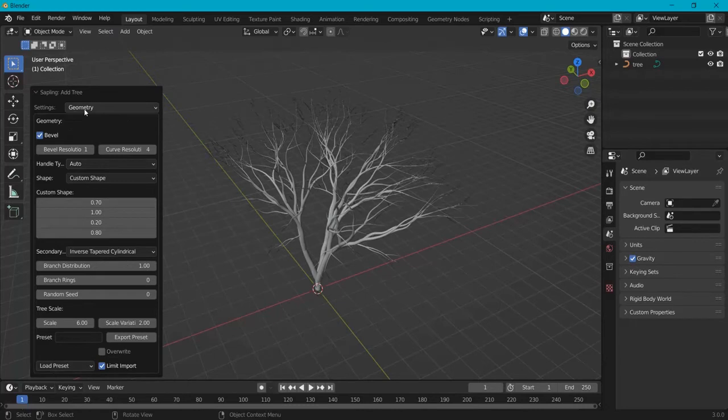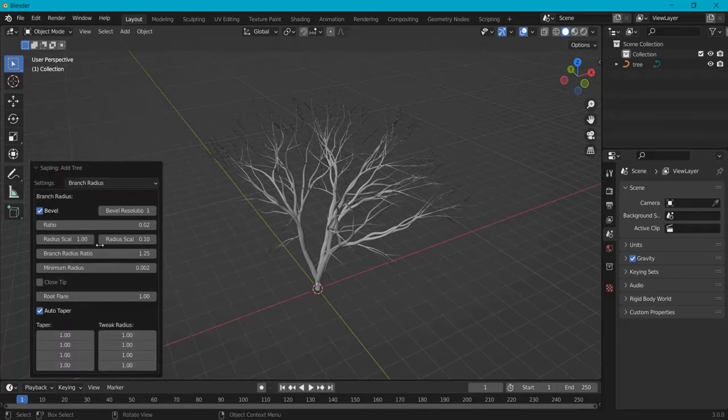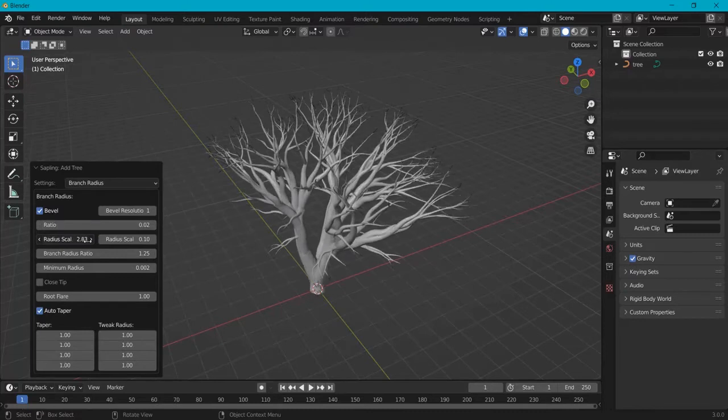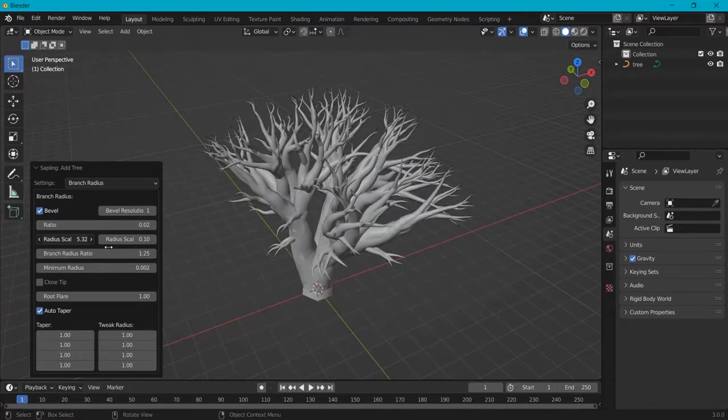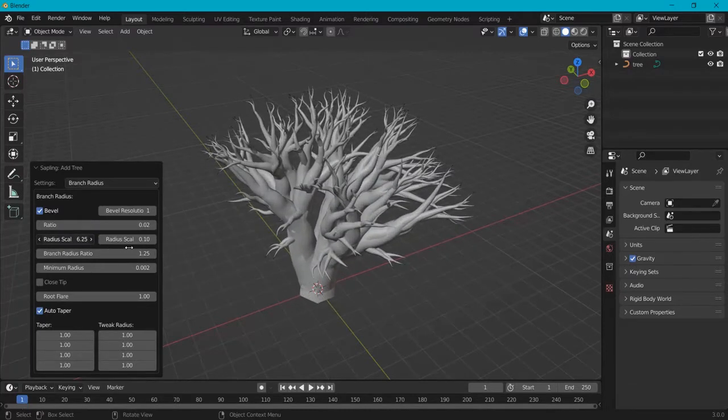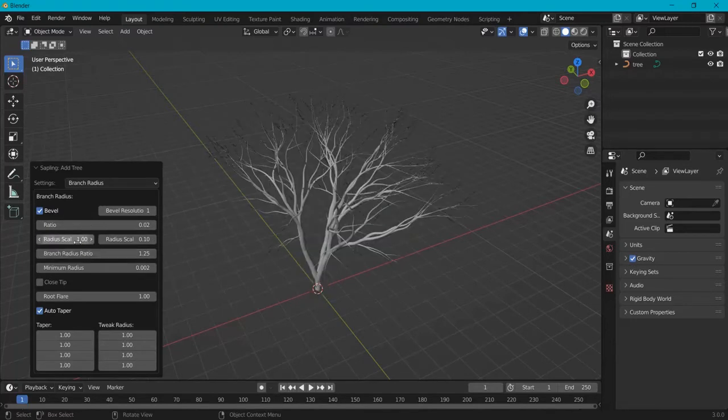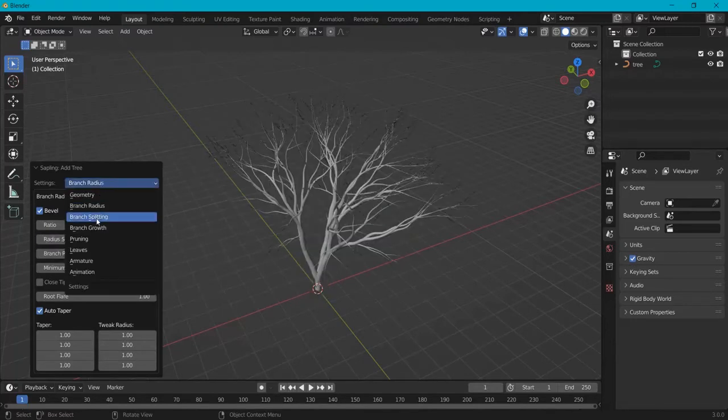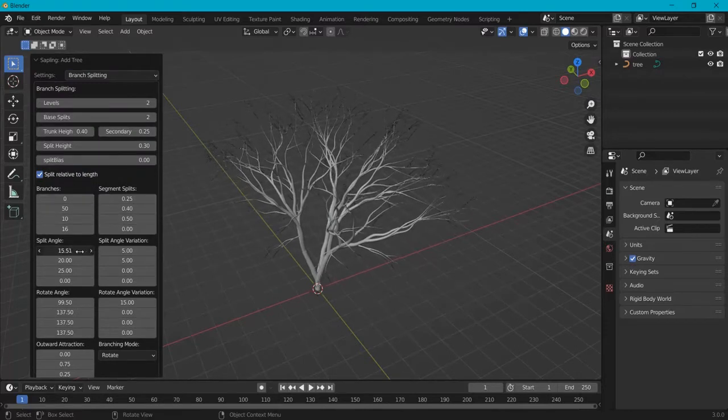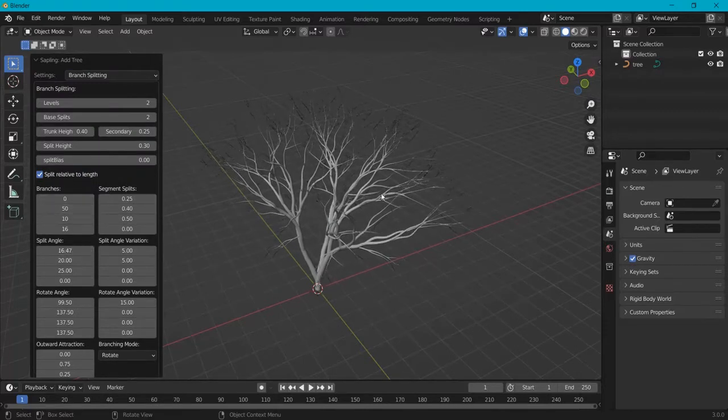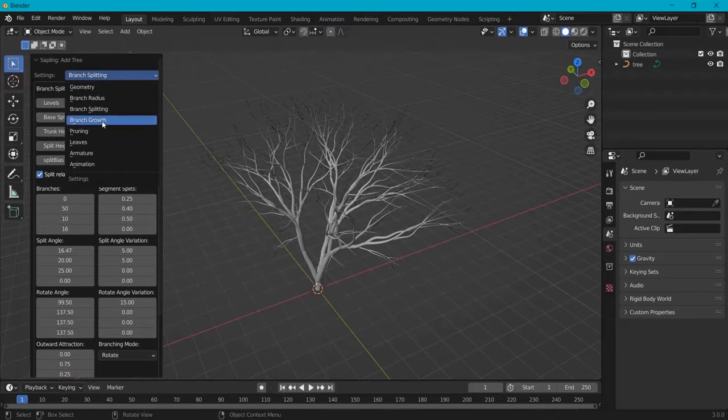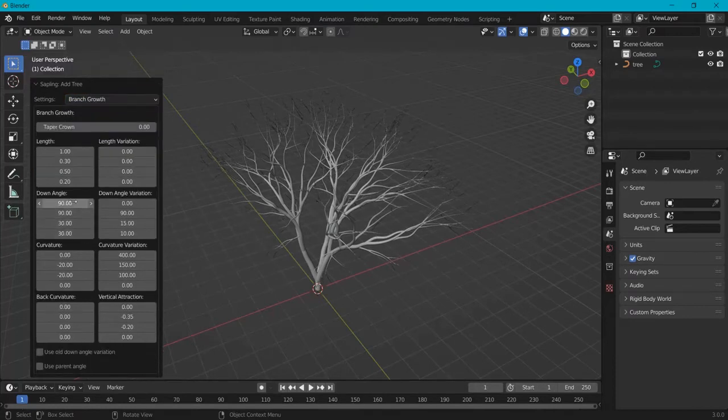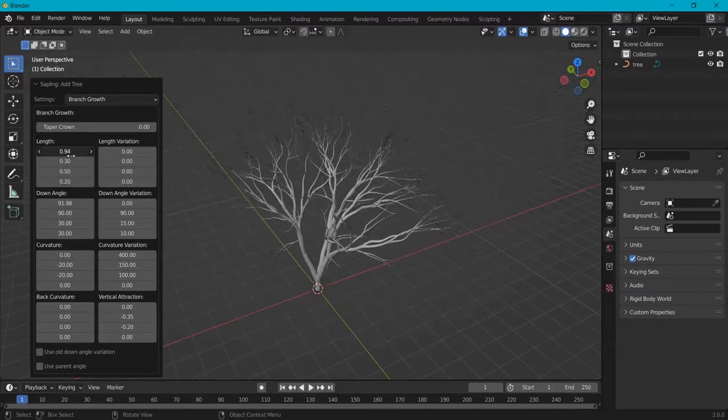These are the presets. Let's go to the different settings, for example the branch radius. You can increase the scale and you can really make it into something weird if you want. Now let's say you don't know the default value, you can just click here, backspace enter and it resets itself. You can also look at the branch splitting. When I tweak these values, these change. Same for the branch growth. You can tweak these angles and change the length of the branch.